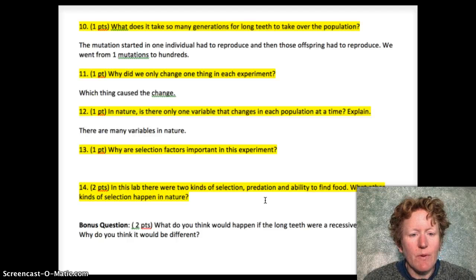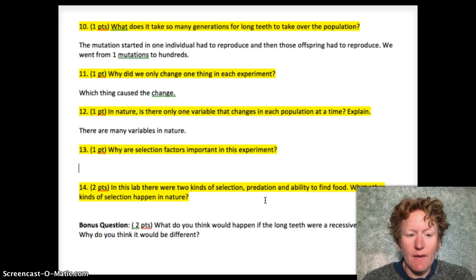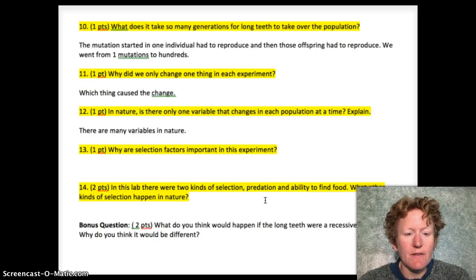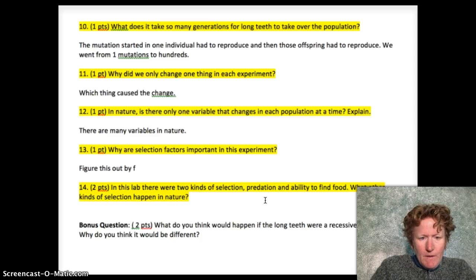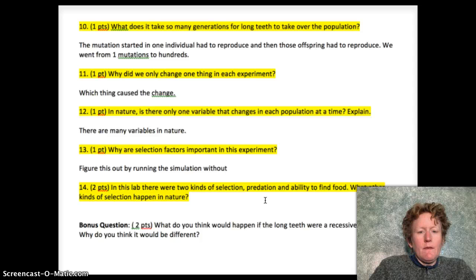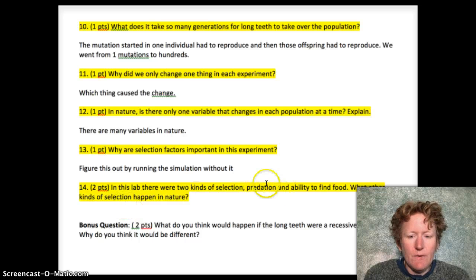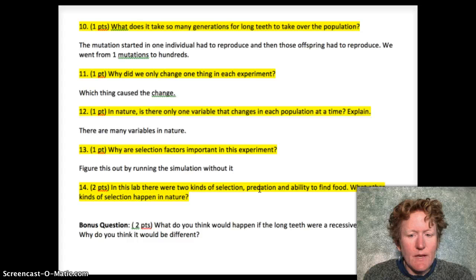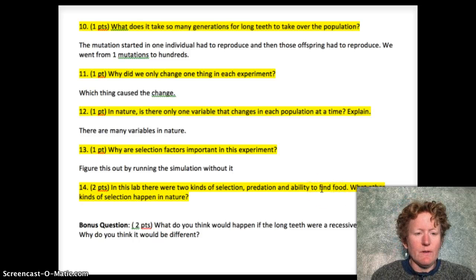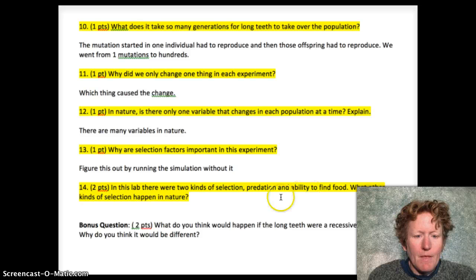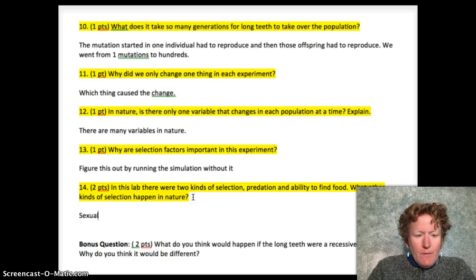Why are selection factors important in this experiment? If you accidentally forgot to add a selection factor, you can go run the simulation without one and figure that out. In this lab there are two kinds of selection: predation and ability to find food. We looked at wolves and how they cause selection, and we looked at how the ability to find food with long teeth creates selection. There are other kinds of selection that happen in nature as well.